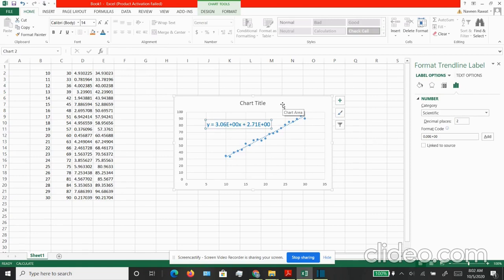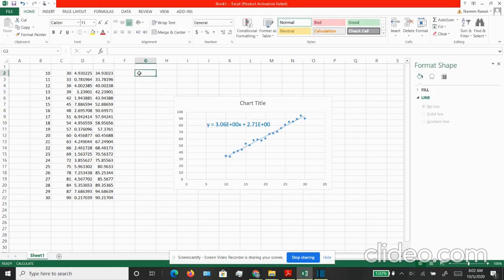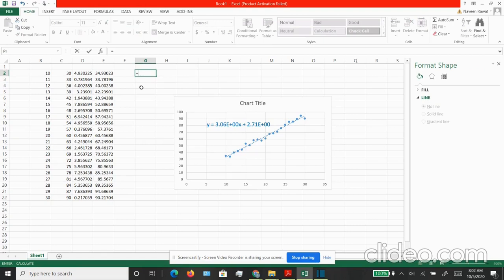Now I am going to go ahead and work with polynomials. We can create another column G. In this column we will enter a formula which will be equal to B2 times B2 once again and then divide by 10.